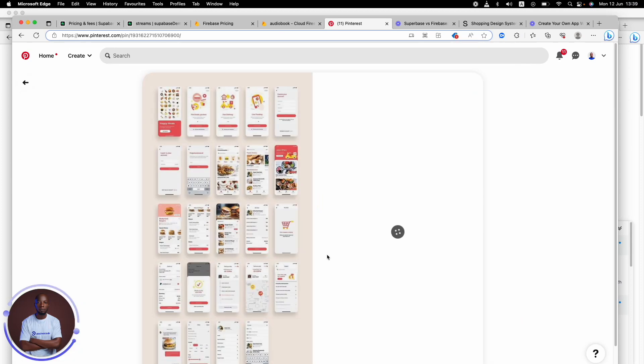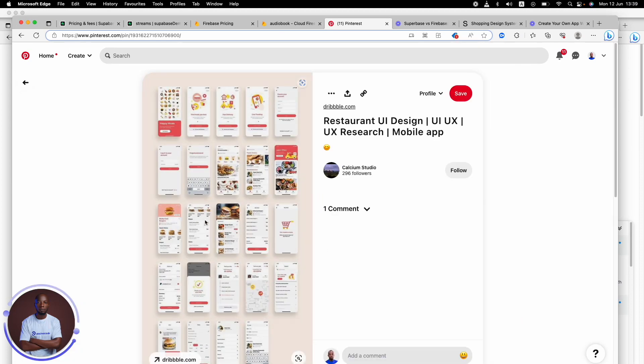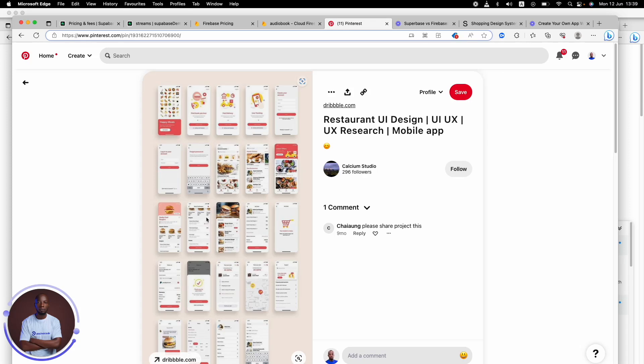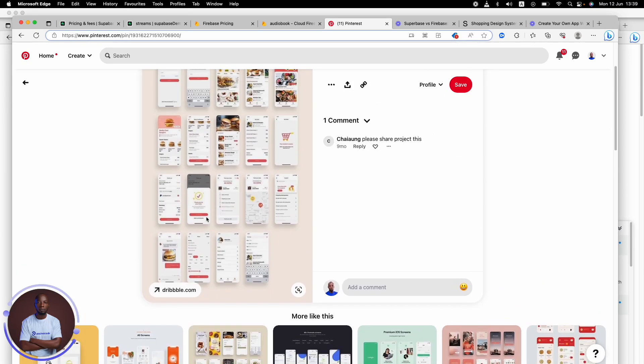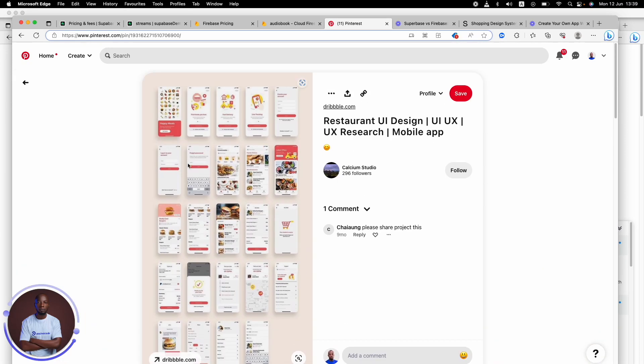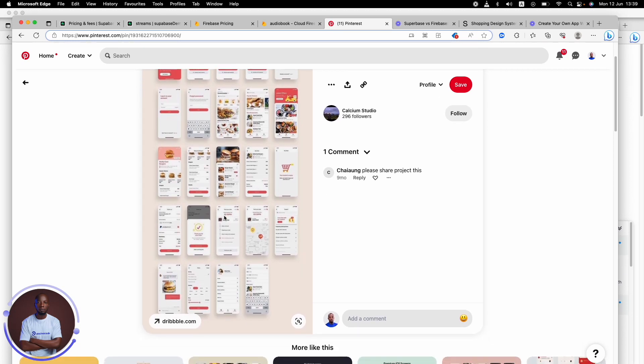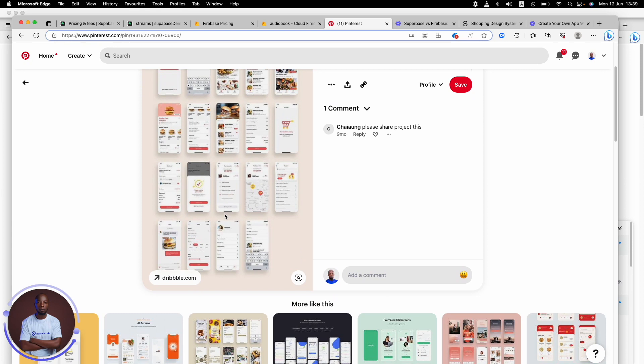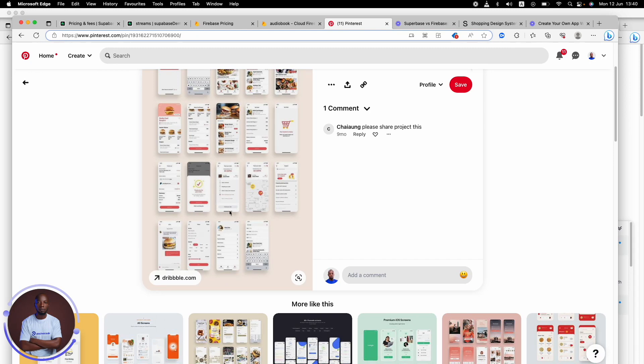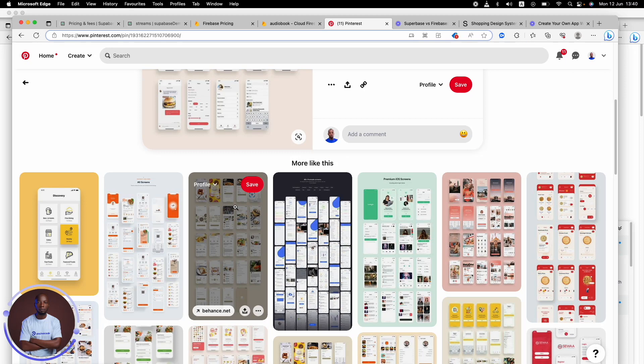So see, we have this other one. This is a restaurant UI. And you're seeing, oh, this is the way I could place my home screen. This is where I could place my UI. This is where I could place my shopping cart. This is the way I could do all this stuff for myself on Flutter Flow or on Adalo or any other no-code tool I'm using.